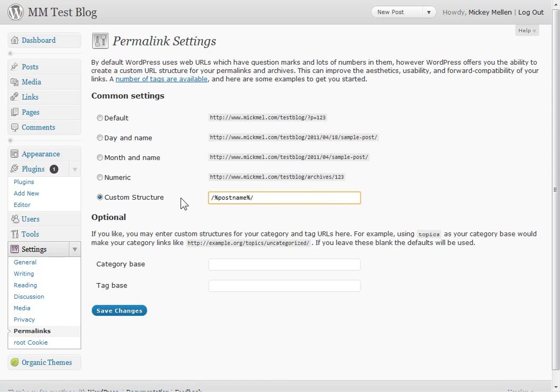So that way, instead of going to, you see the examples here, mcmill.com slash testblog and blah, blah, blah, this will just do mcmill.com slash testblog slash sample post, just without all the extra stuff in between. Works well.